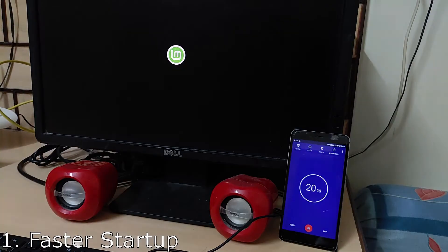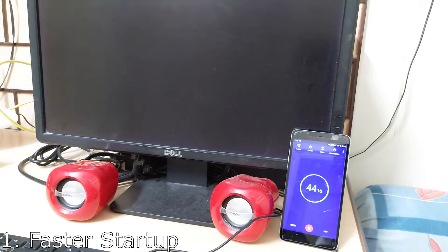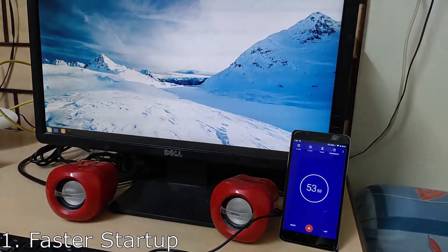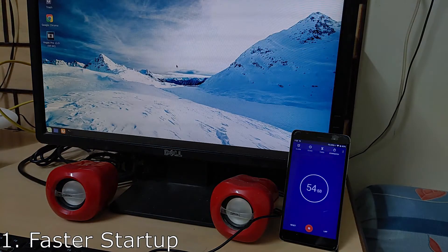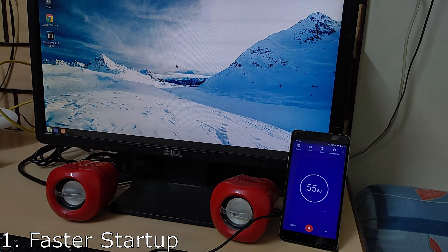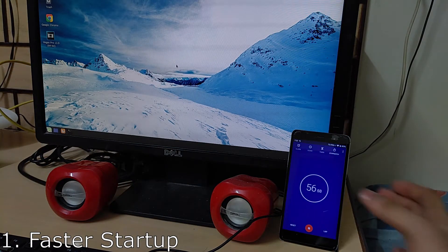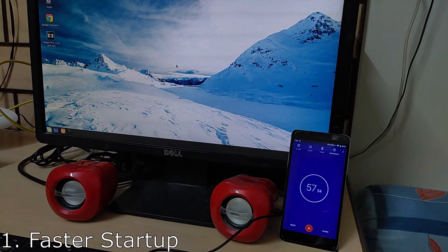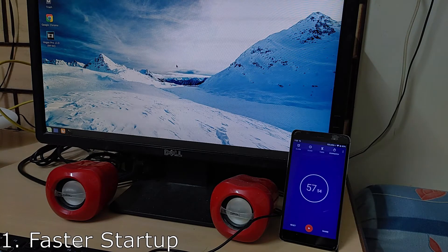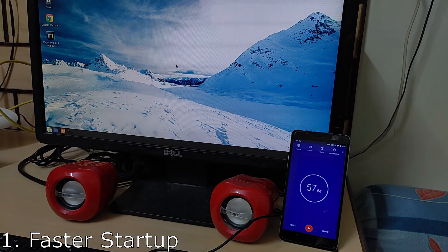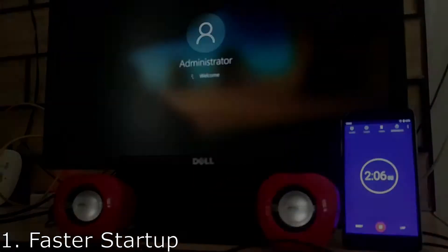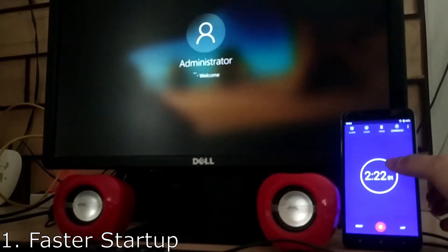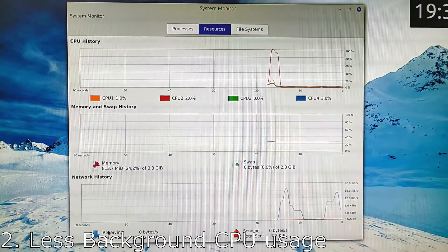Starting from number one, we have faster startup. It's no surprise that Linux boots much faster than Windows as it's a much more lightweight operating system and does not have the burden of things going in the background. Just compare it to Windows and you get the idea.